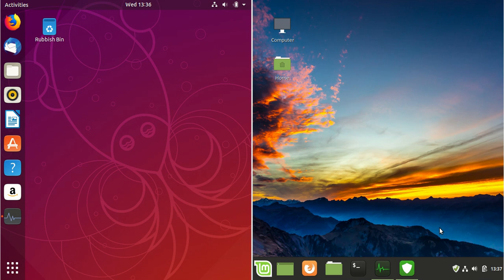G'day YouTube. This is a mini video on a comparison between Ubuntu 18.10 on the left and Linux Mint 19.1 on the right.